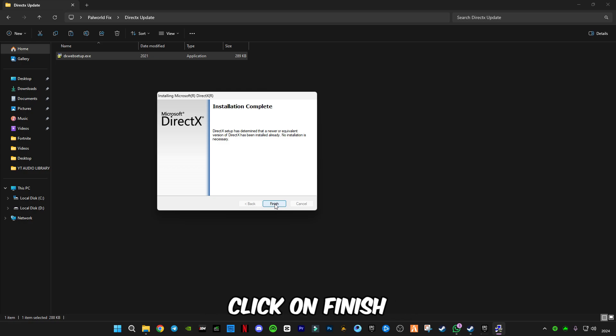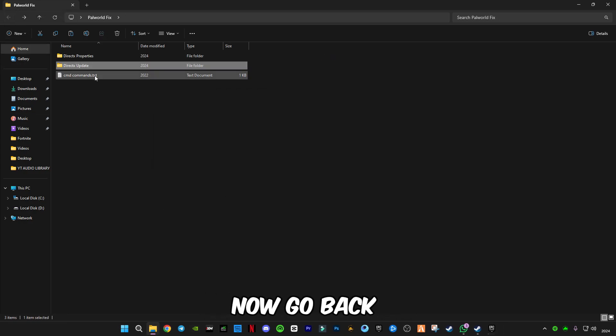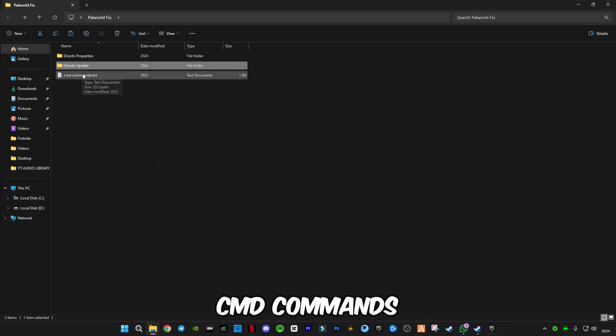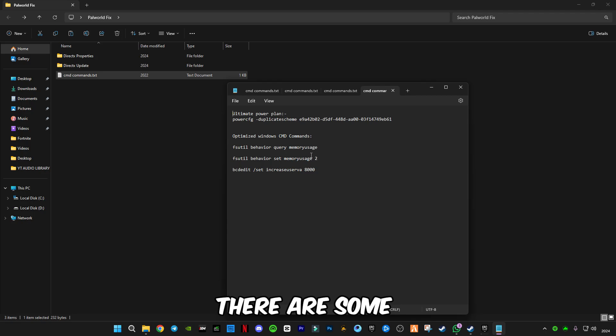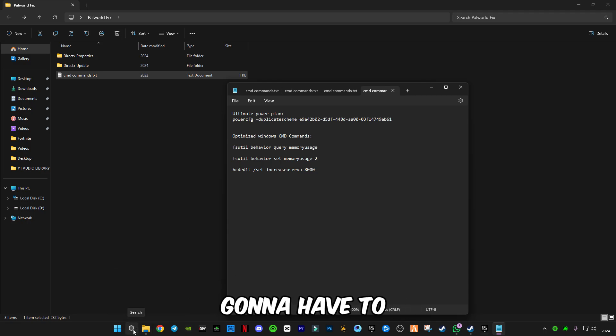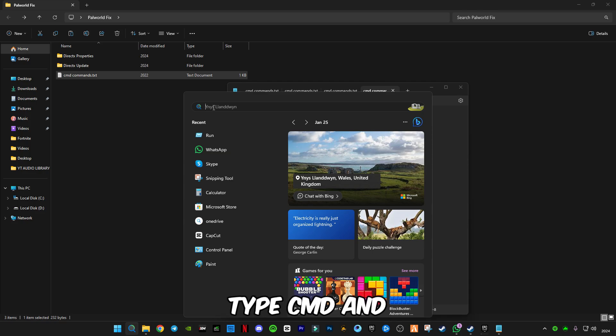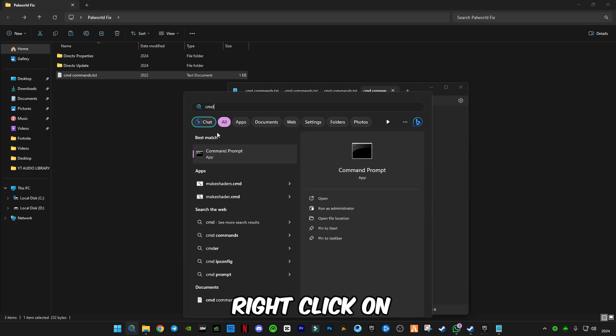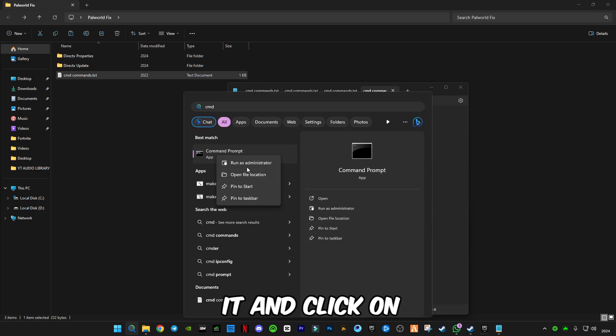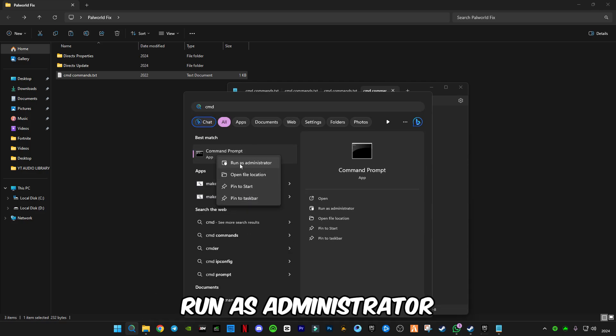Click Finish. Now go back and open the CMD commands. There are some commands you have to paste in CMD. Type CMD, right-click on it, and click Run as Administrator.